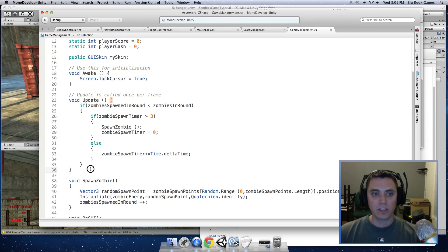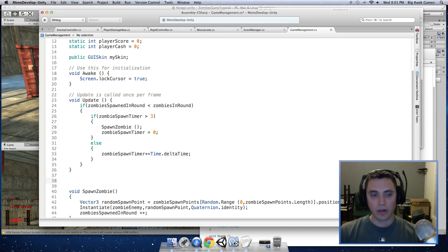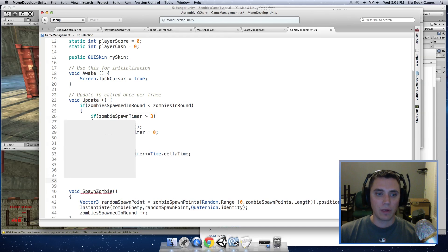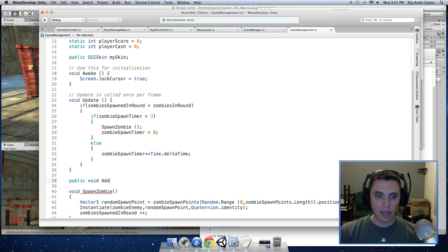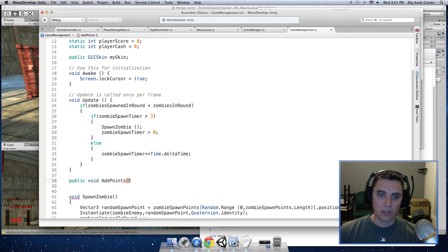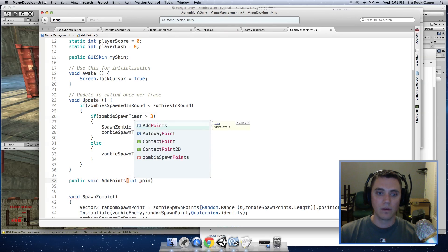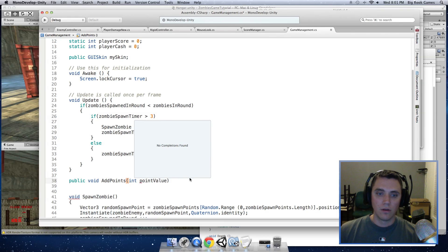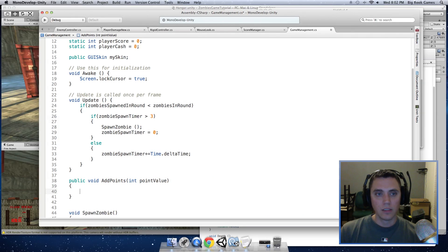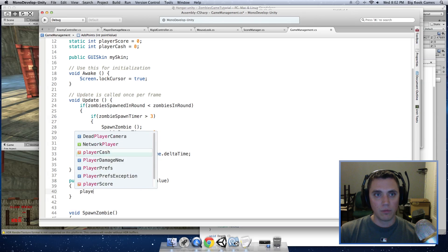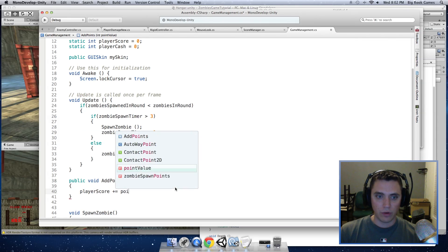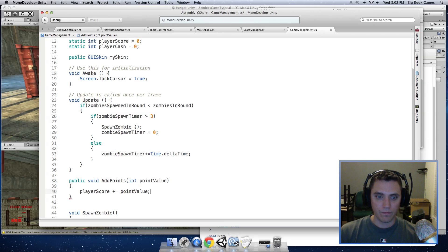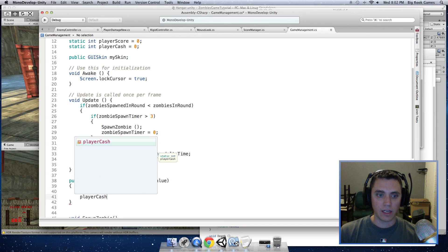And next we'll want to create a function that we can access to add points to our playerScore and playerCache. So I'm going to make a public function here, public void addPoints. And I'm going to give it a value that we can put through the function. So here we are going to add playerScore plus equals pointValue and the same for playerCache.